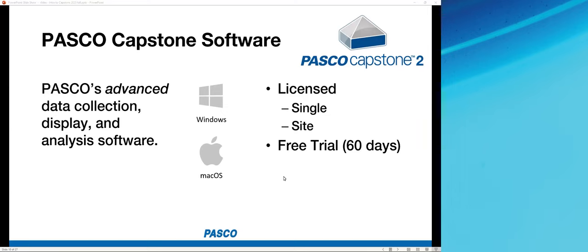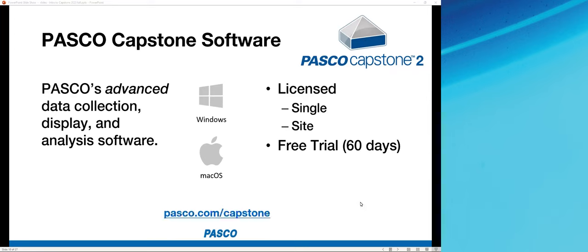Capstone is available as a single user license or a site license covering both instructors and student computers. A fully featured trial is available from our website, good for 60 days. If you're a licensed user — even if you purchased when Capstone 1.0 came out 11 years ago — you can upgrade and update for free. Get more information and download the trial at pasco.com/capstone.